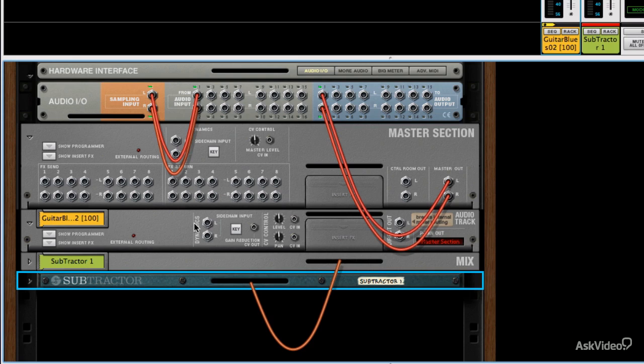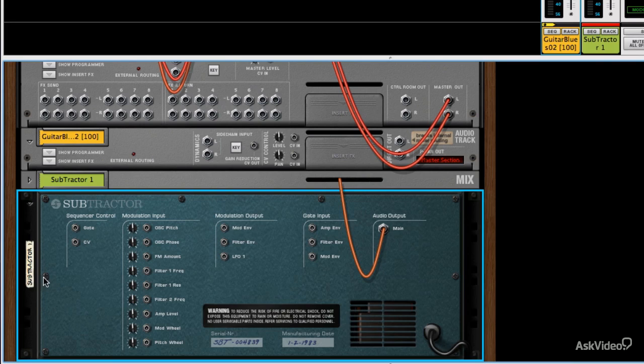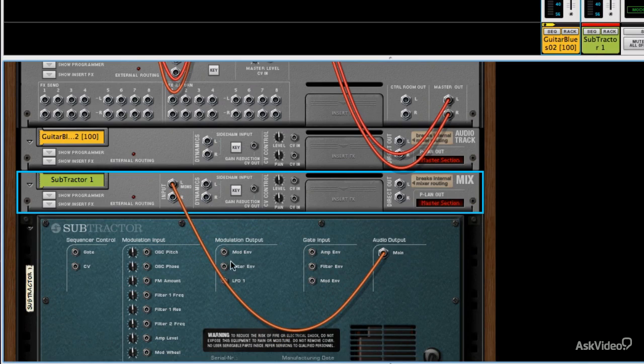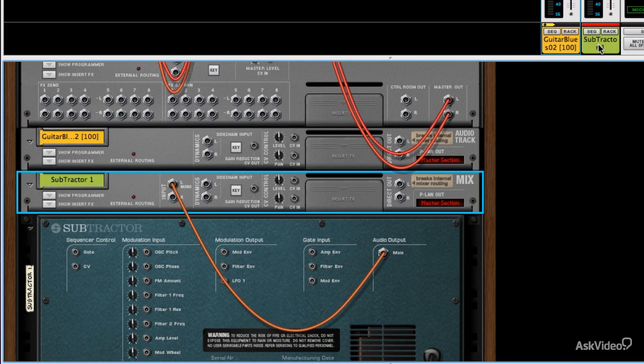But it's worth understanding the way that this cabling works. So here, for example, we have a synth and its audio output is being sent to its mix module. And again, a mix module is the same as an audio track, really, in the sense that it sends its signal straight to the main mixer.